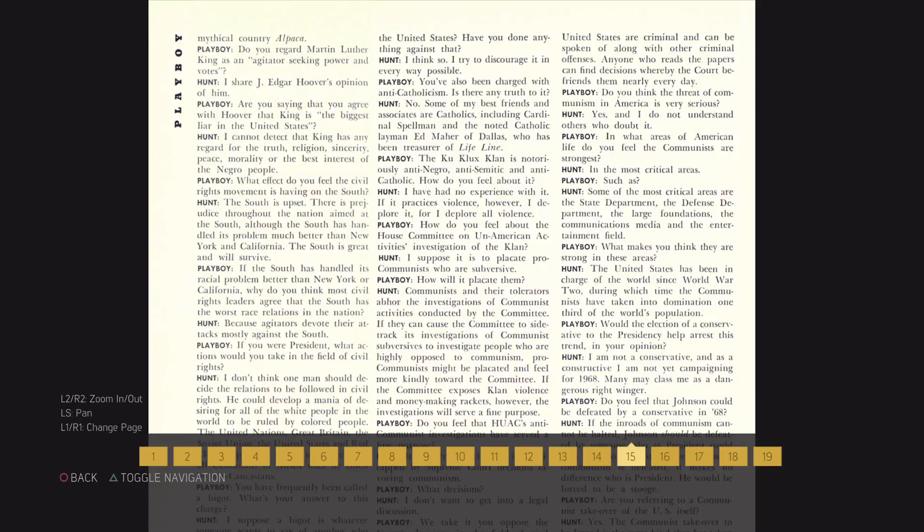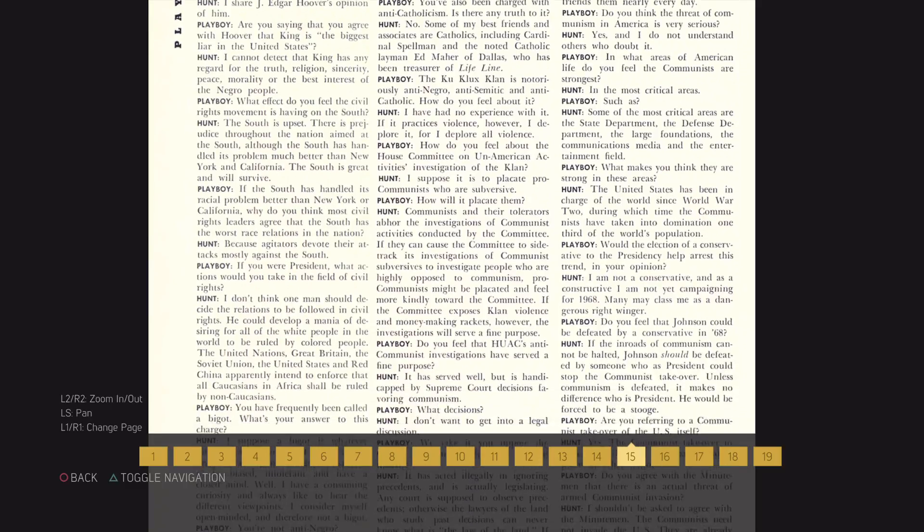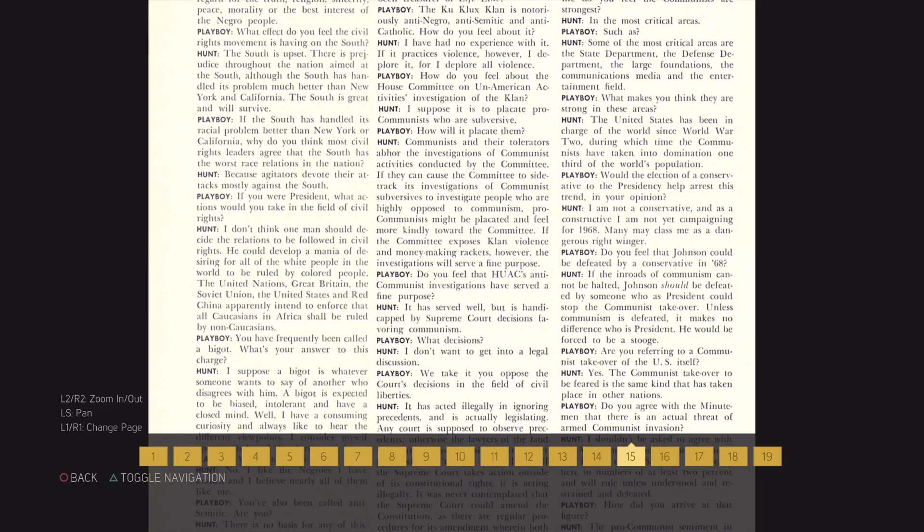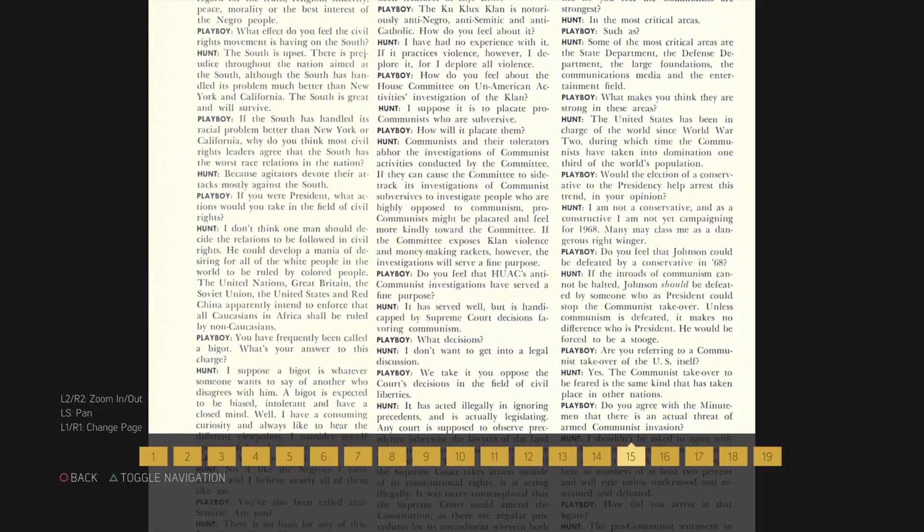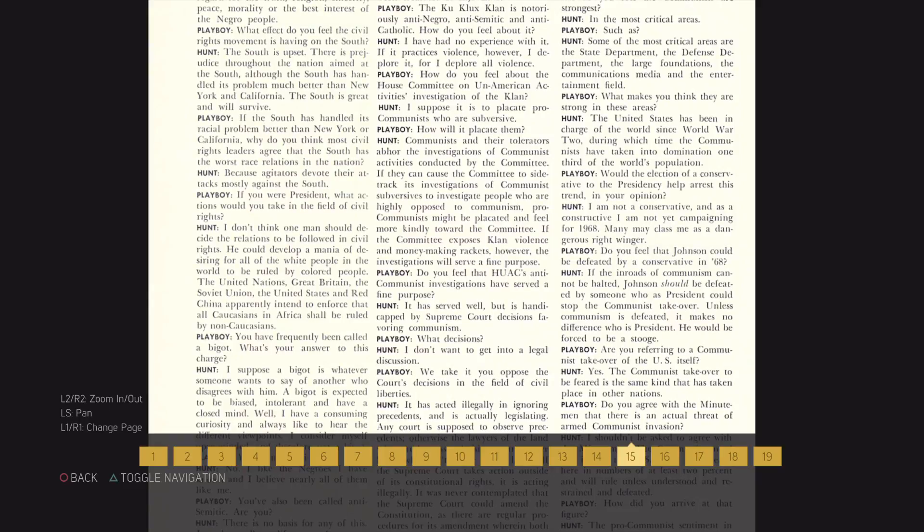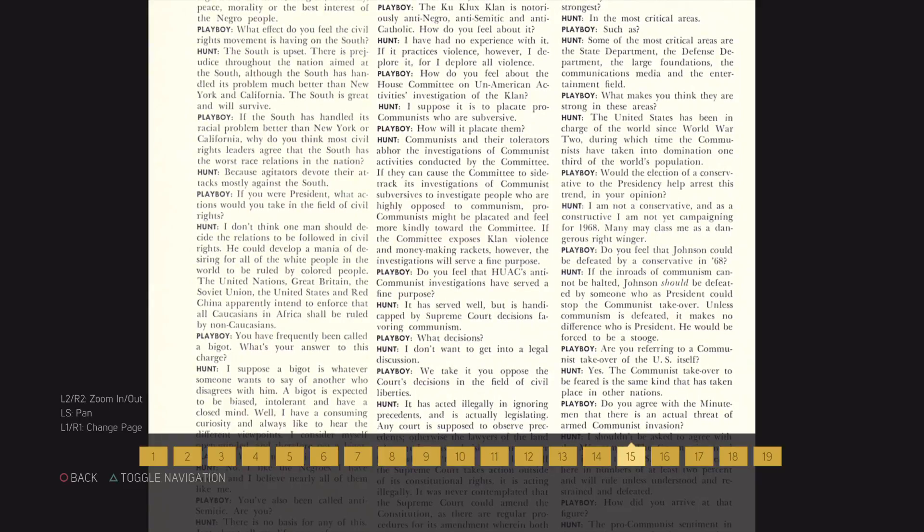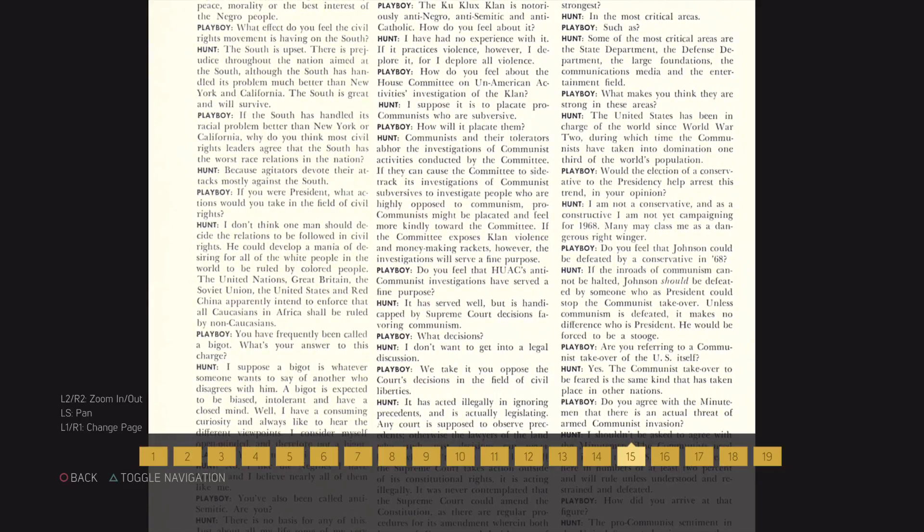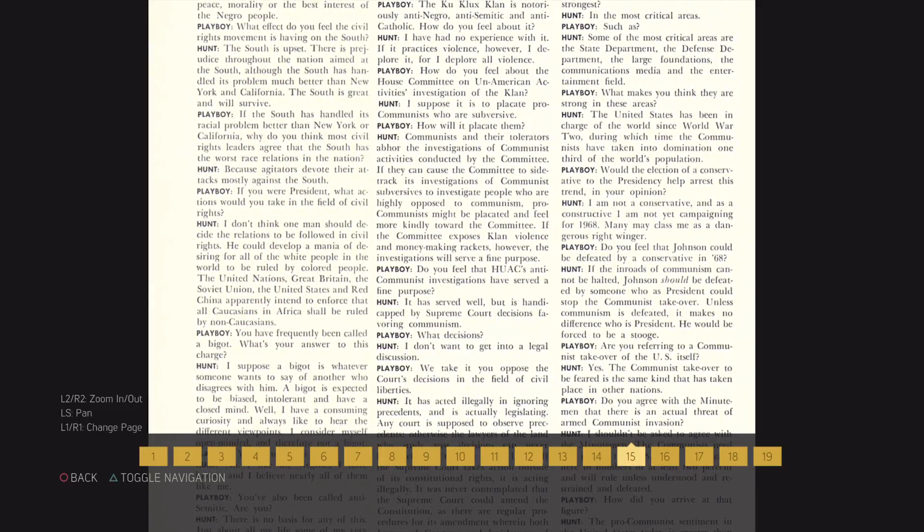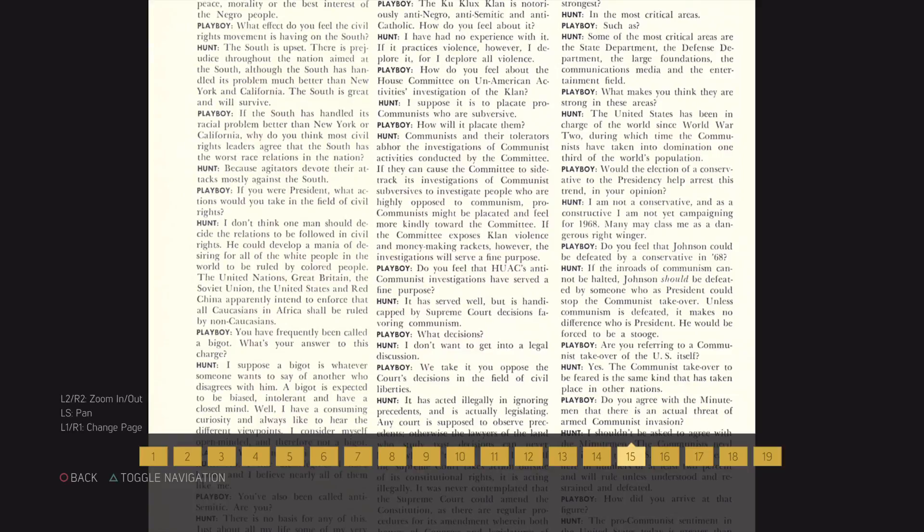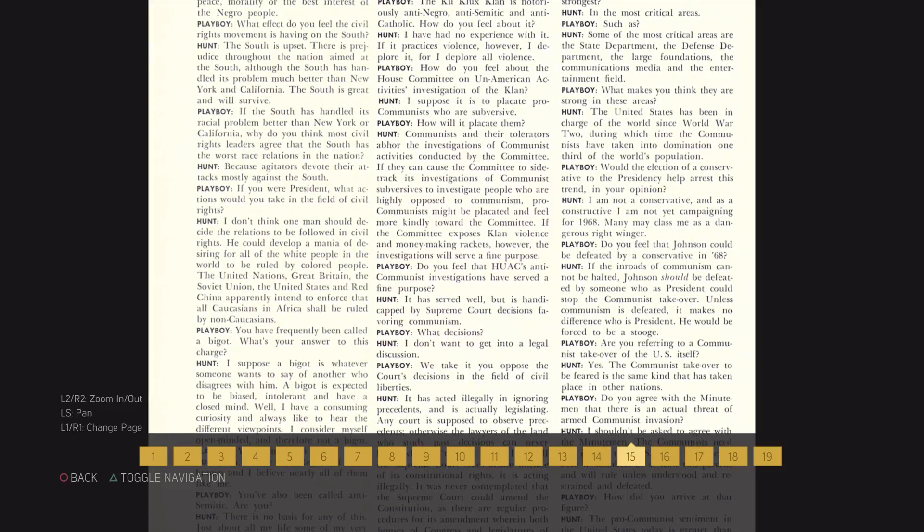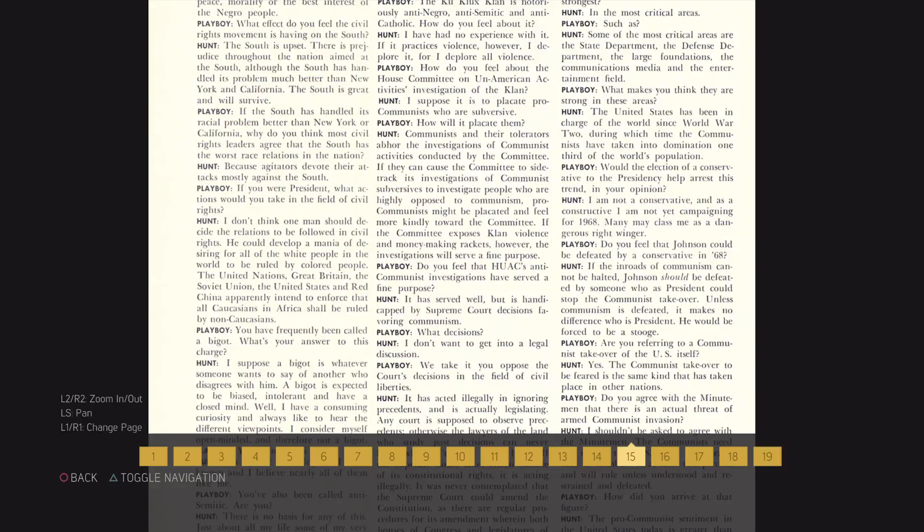Do you feel that Johnson could be defeated by a conservative in 1968? If thin roads of communism cannot be halted, Johnson should be defeated by someone who as president could stop the communist takeover. Unless communism is defeated, it makes no difference who is president. He would be forced to be astute.